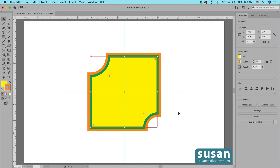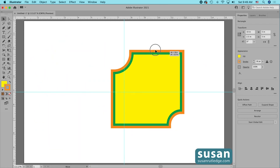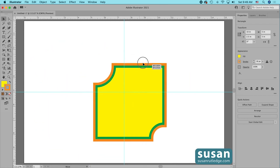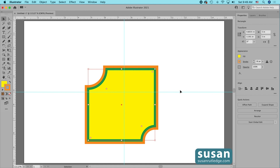The last thing is how to move a rectangle when the bounding box is showing. You can't click on an anchor because these are sizing handles instead of anchors. The answer is to click anywhere on the rectangle that's not a sizing handle and not a corner widget, and you can move your rectangle wherever you want.